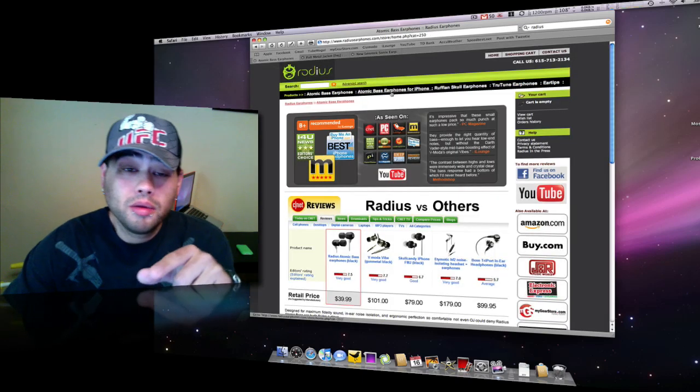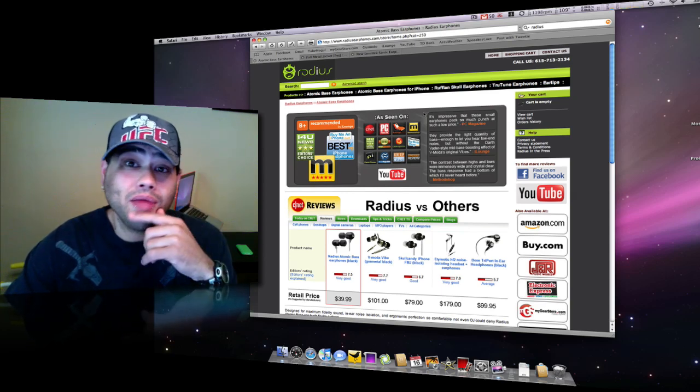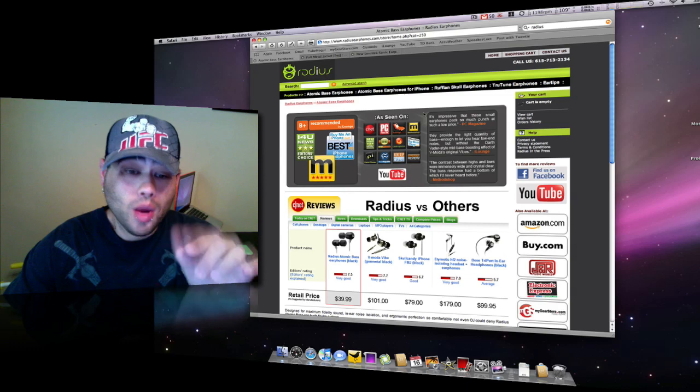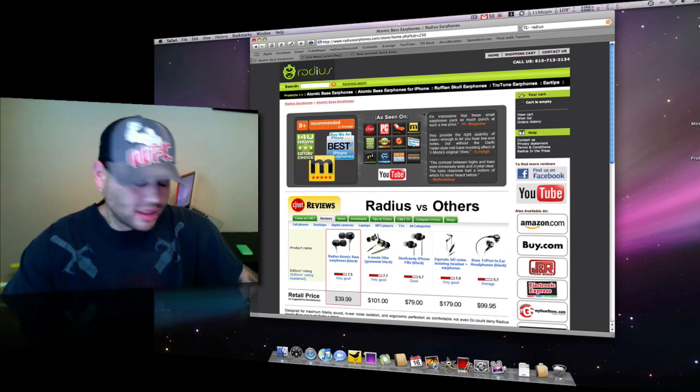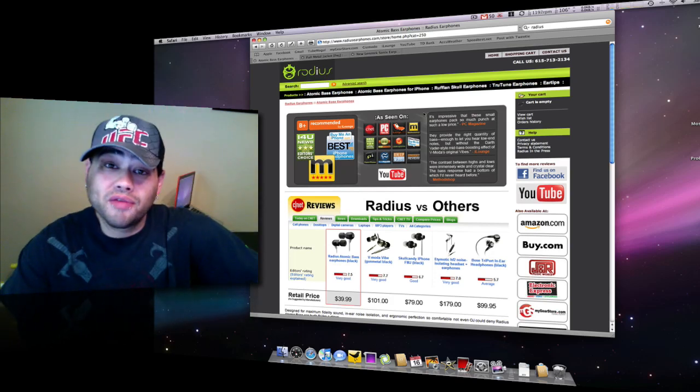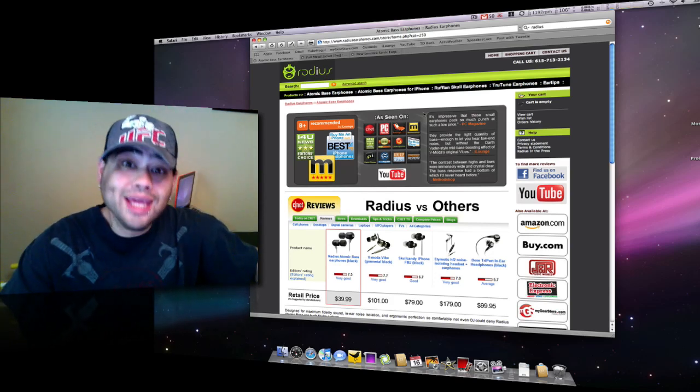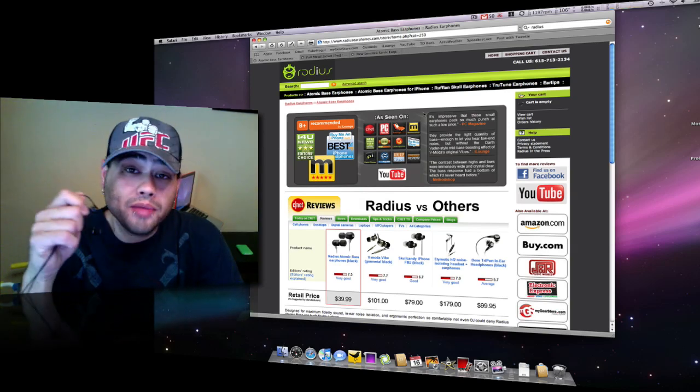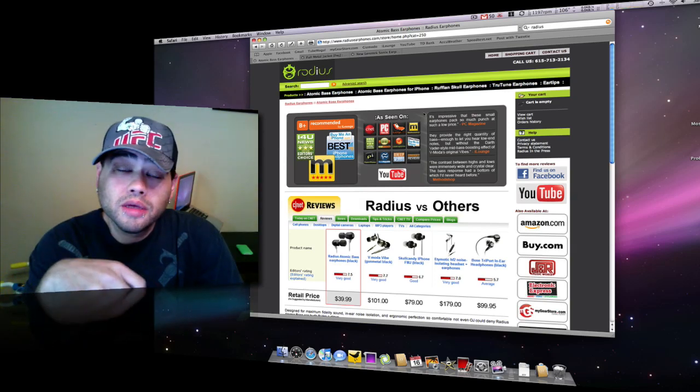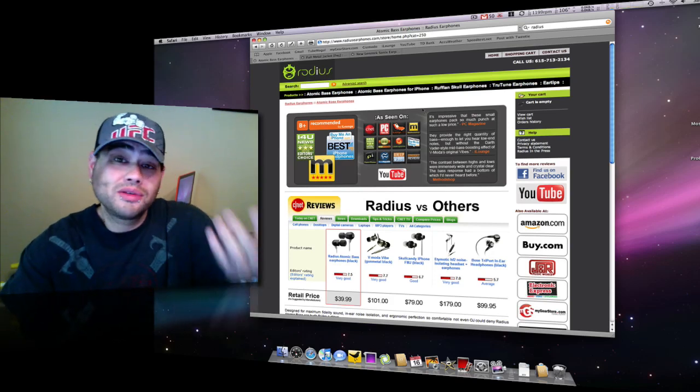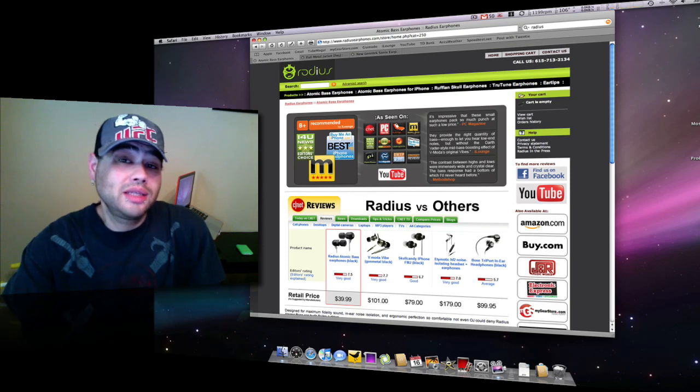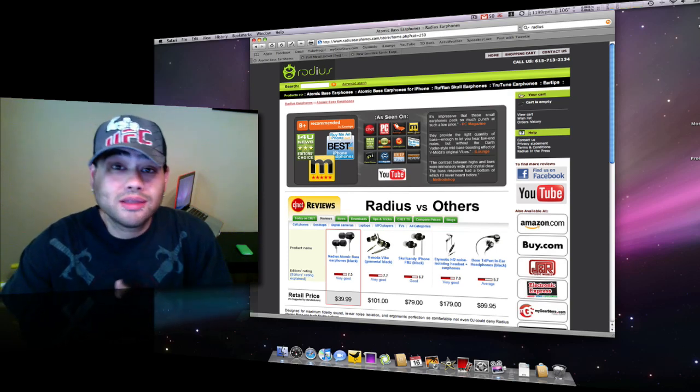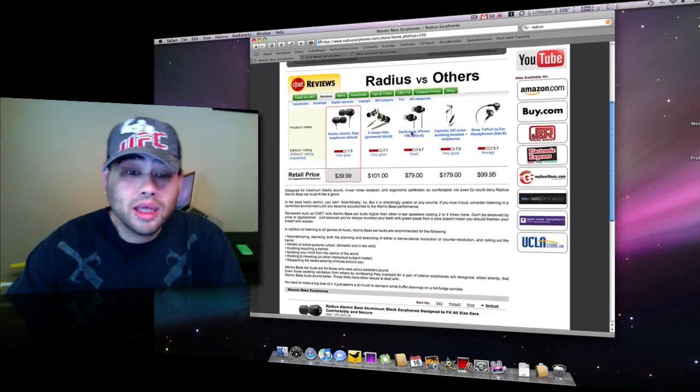So when my gear store sent me these Radius, actually these might have actually been sent to me by Radius, I'm not sure. When I got these and I used these, it was like, oh my god, this is amazing. These sound so much better. Better than my Skullcandy, believe it or not. Really? Yes, really. They sound so much better than the Full Metal Jackets, the Skullcandy. Guys, I don't know what else to say. I don't know how to review sound. I can only tell you what sounds good to me. These Radius Atomic Base, they sound awesome. What can you do?